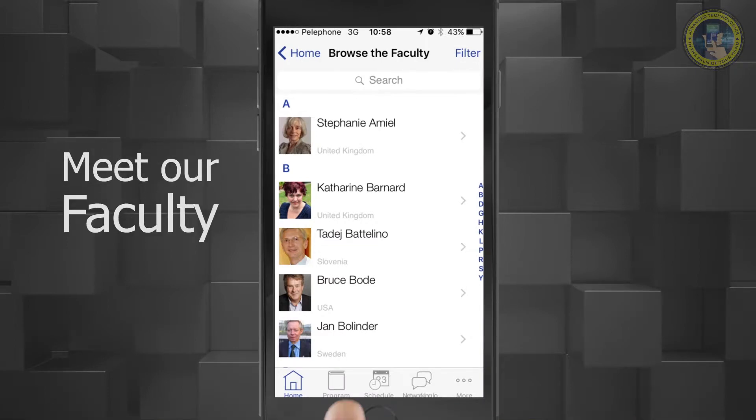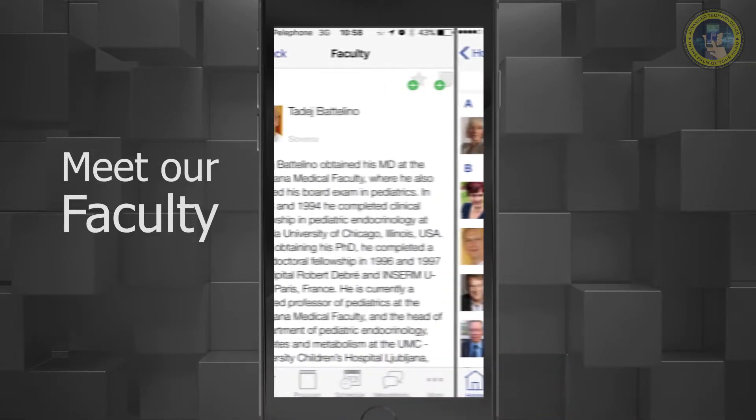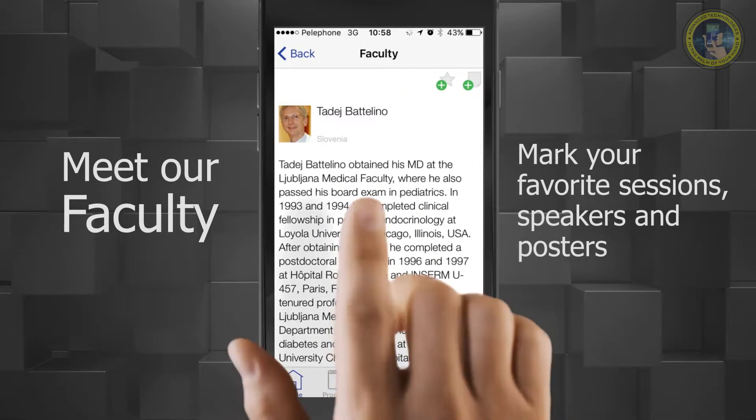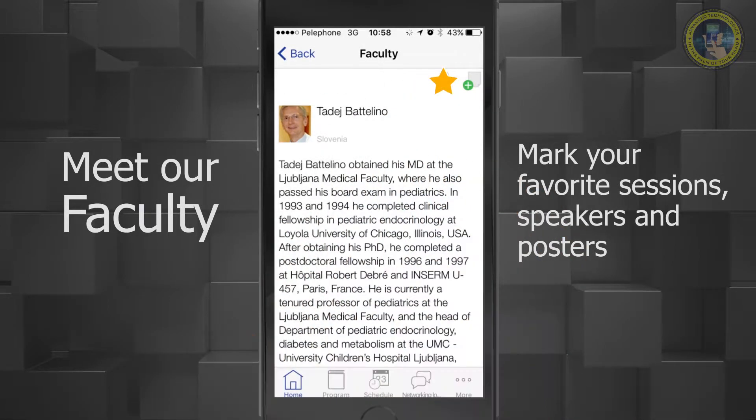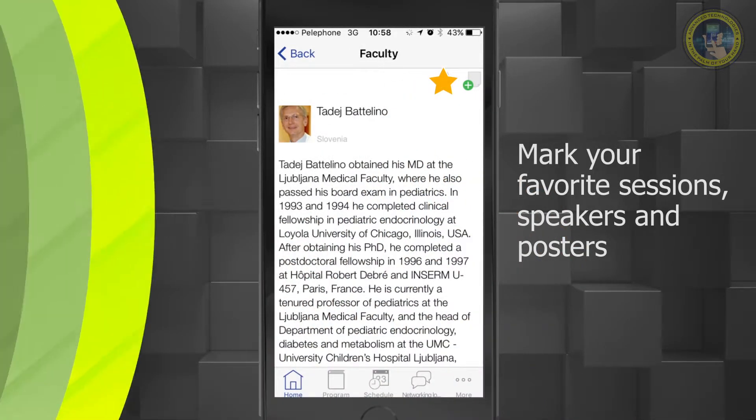Meet our faculty. Mark your favorite sessions, speakers and posters.